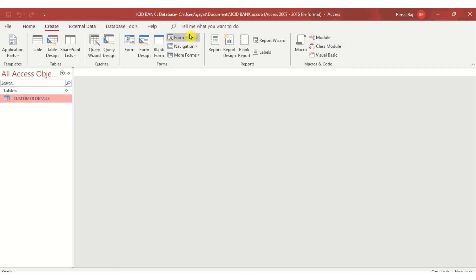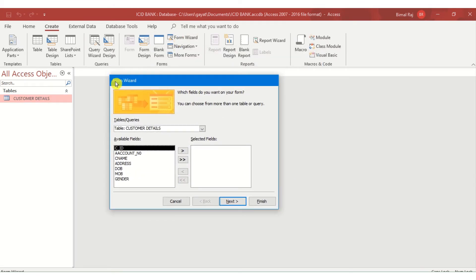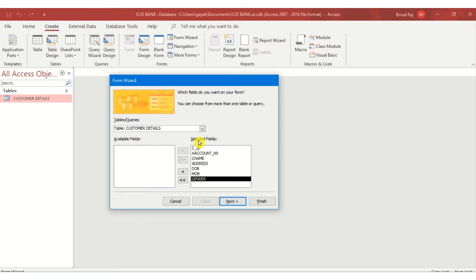We will now do data entry using Forms. To create a form, I click on the Create option, then click on the Form group, and in the Form group there is Form Wizard. A dialog box — the Form Wizard window — opens up, showing the table name 'Customer Details' and all six fields. I transfer all the fields into the selected fields.